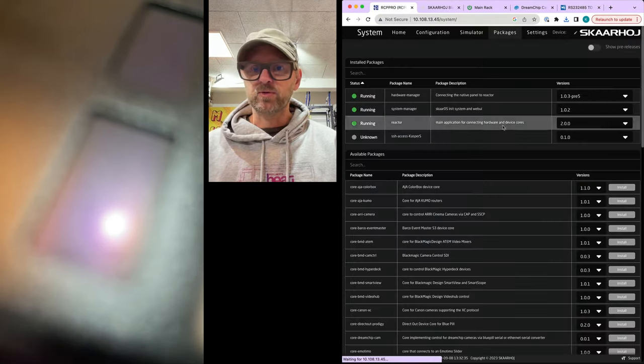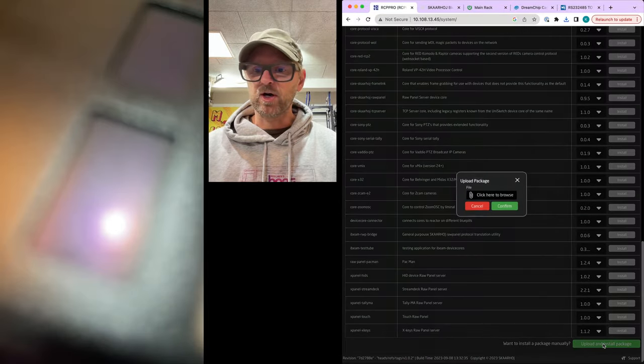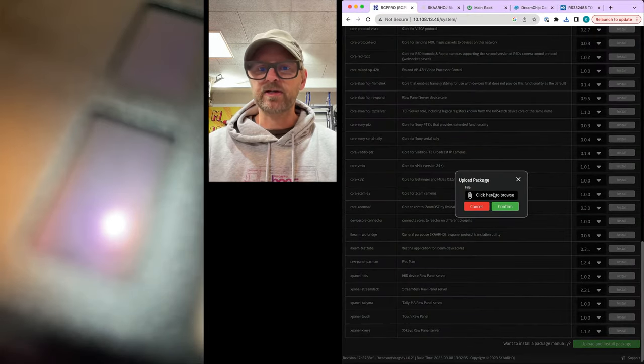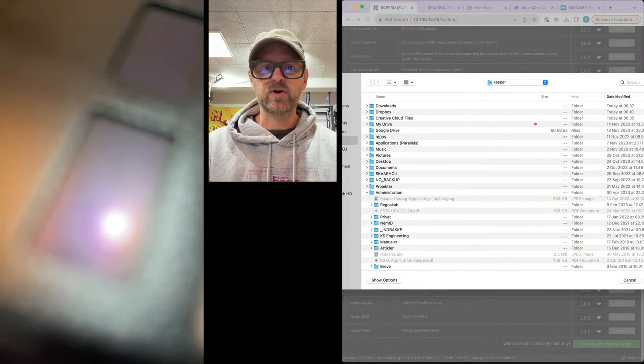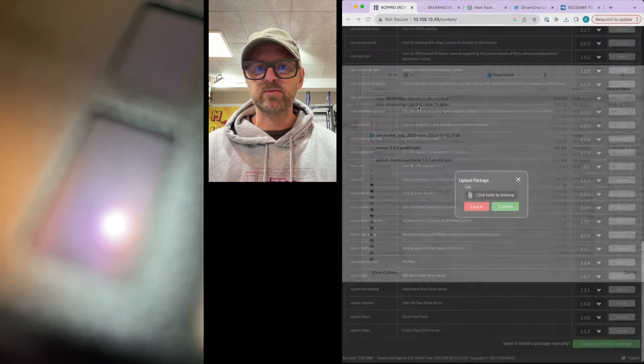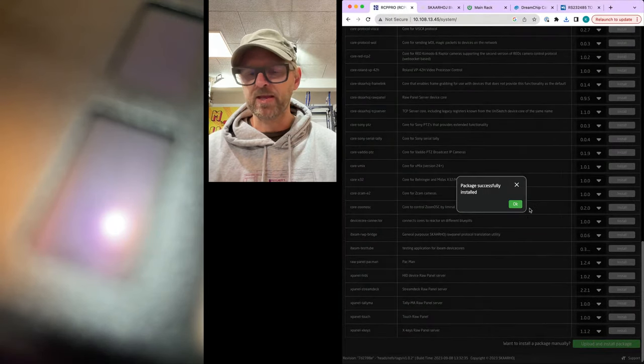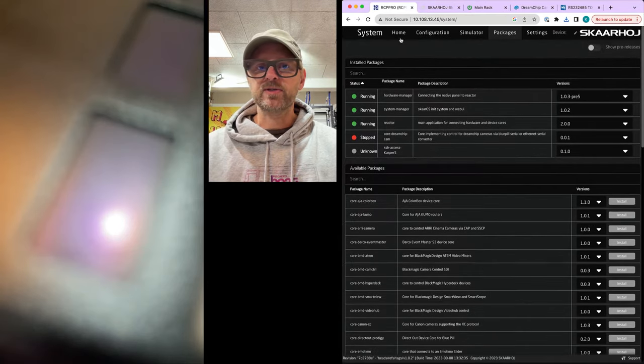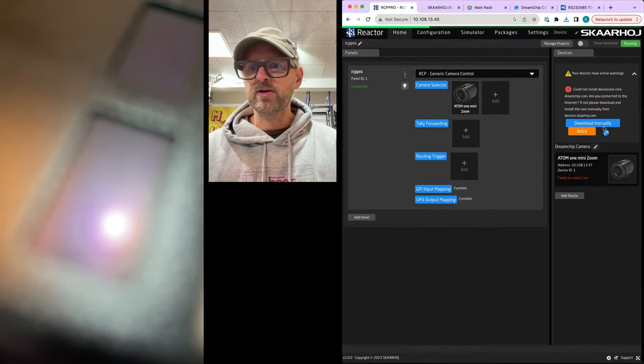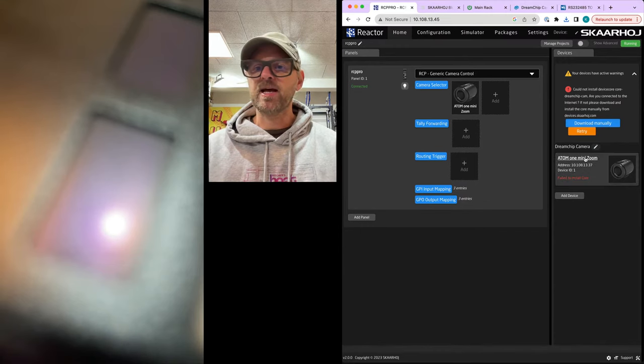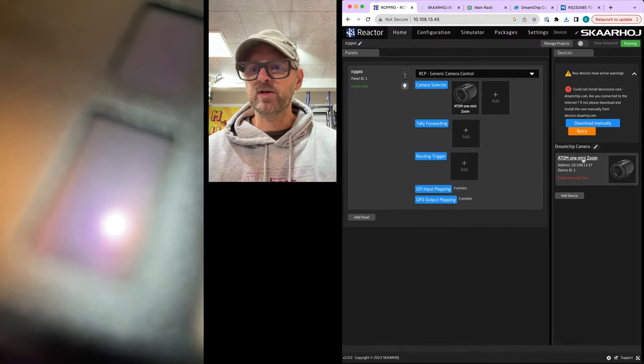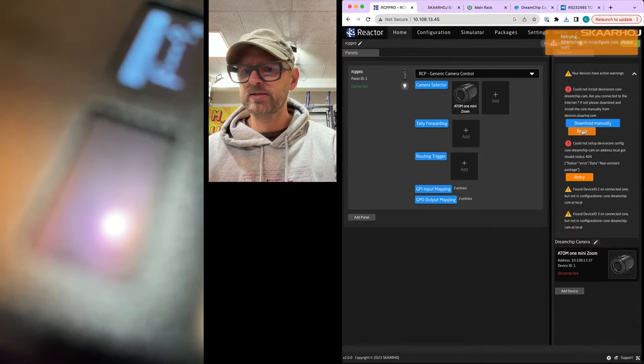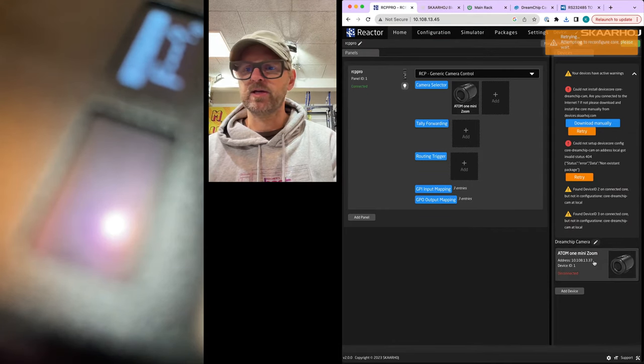Then what you can do is go to the package tab, you go to the upload button, click to upload, you select this one from your download section, there we go, and you confirm. All right, so the device core is now downloaded manually. That was the link I was looking for, but now it is here. So it is basically retry. So it says disconnected.